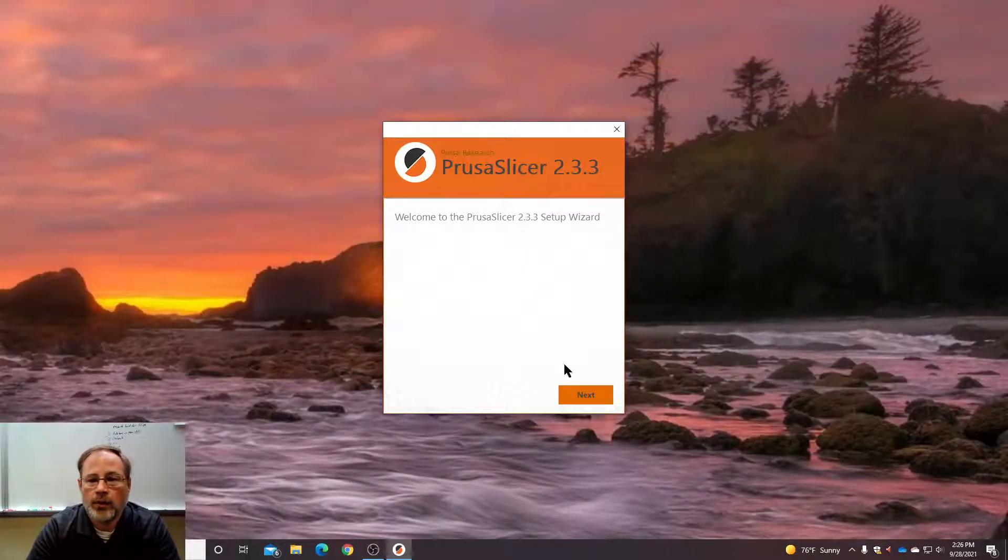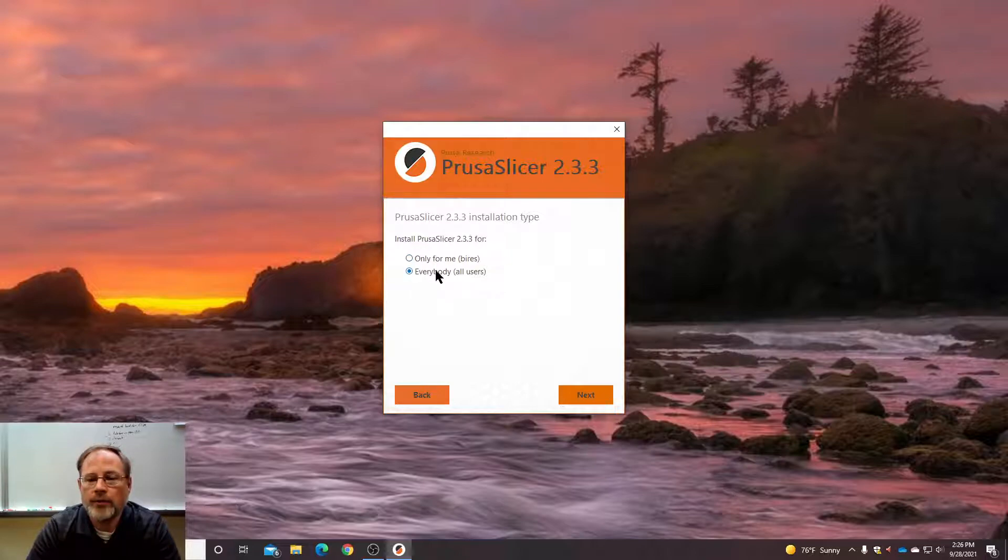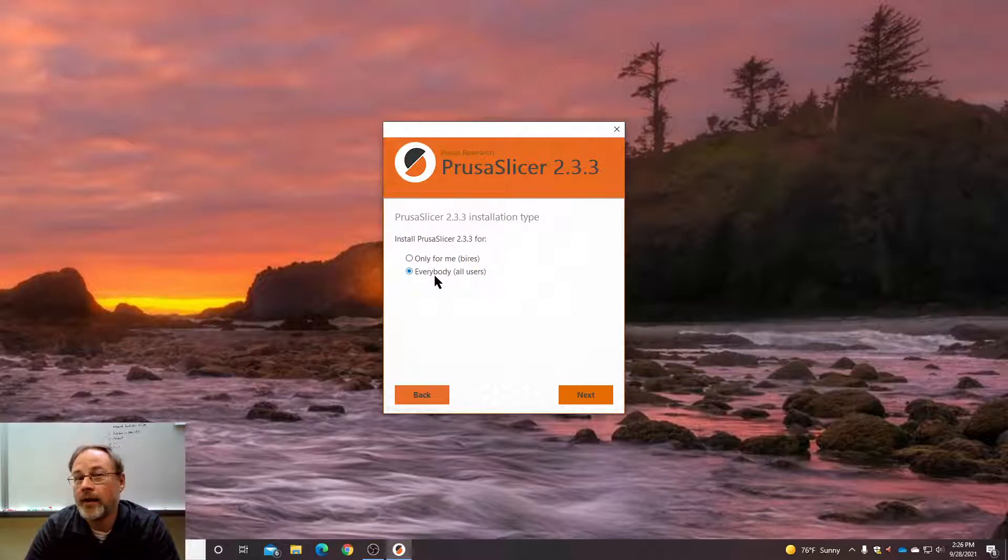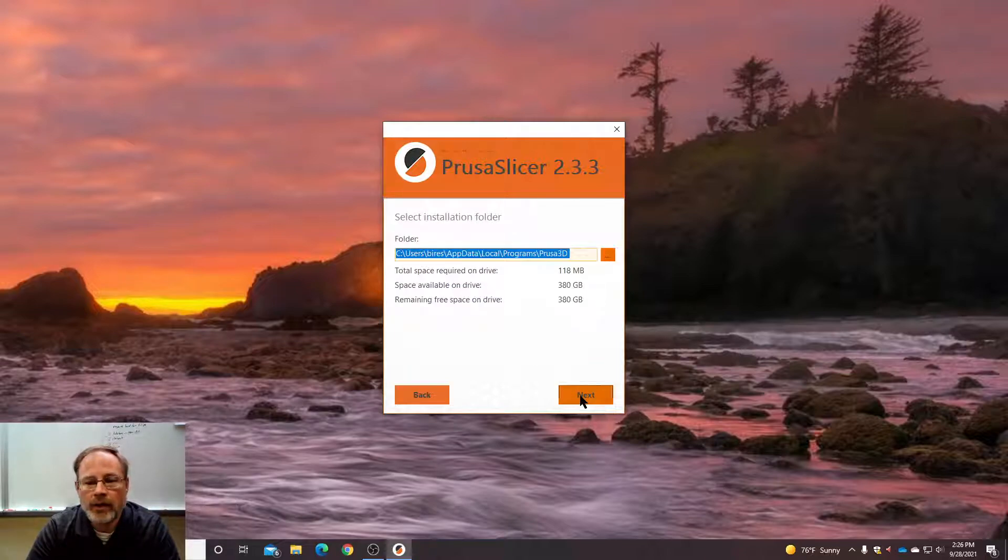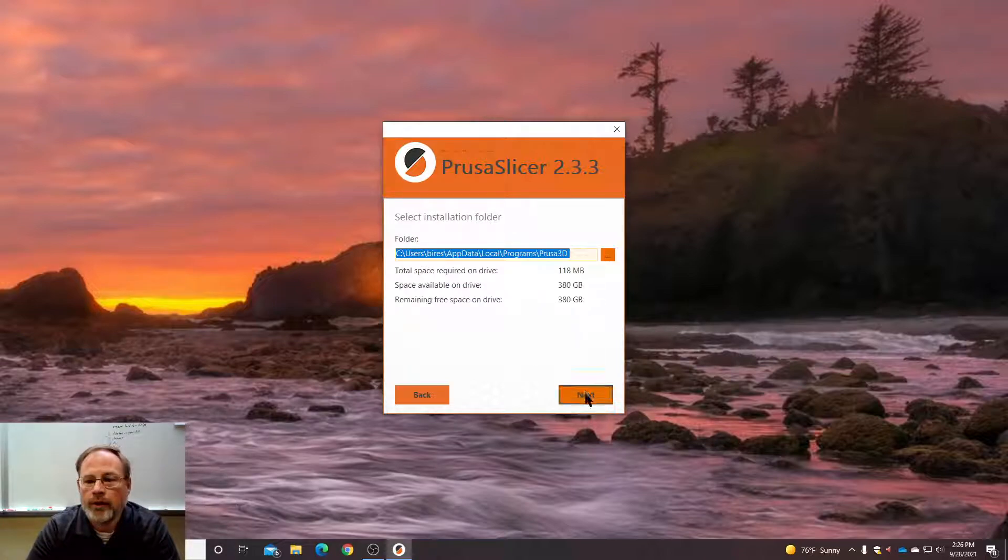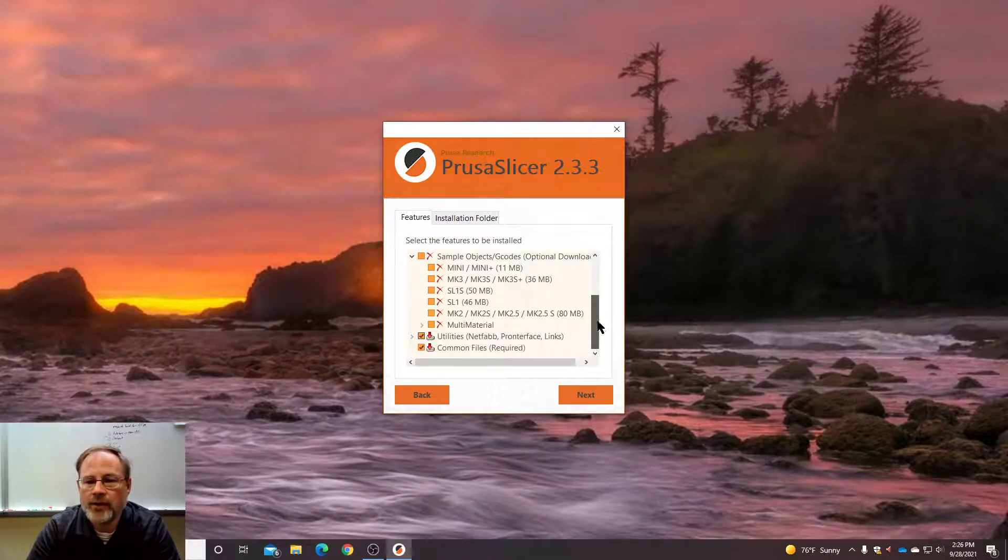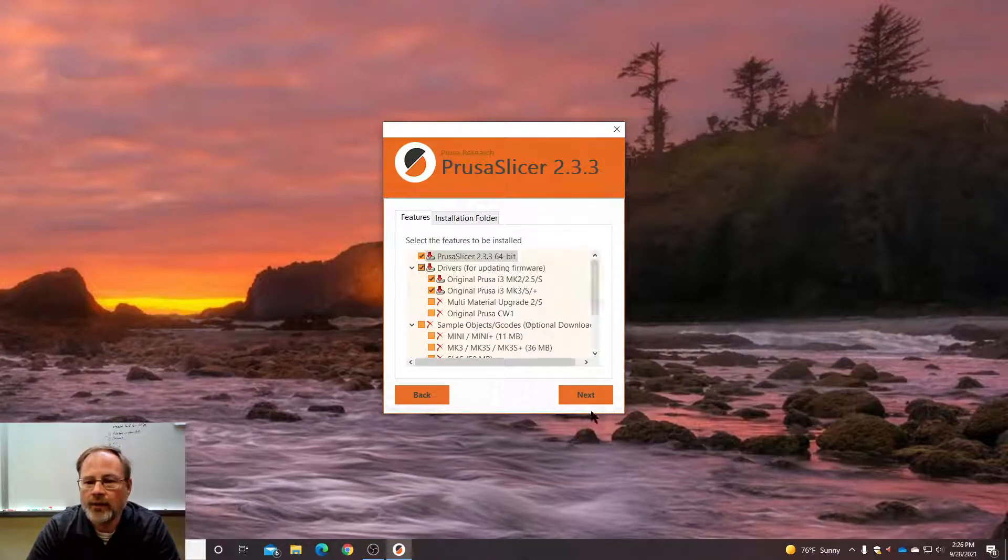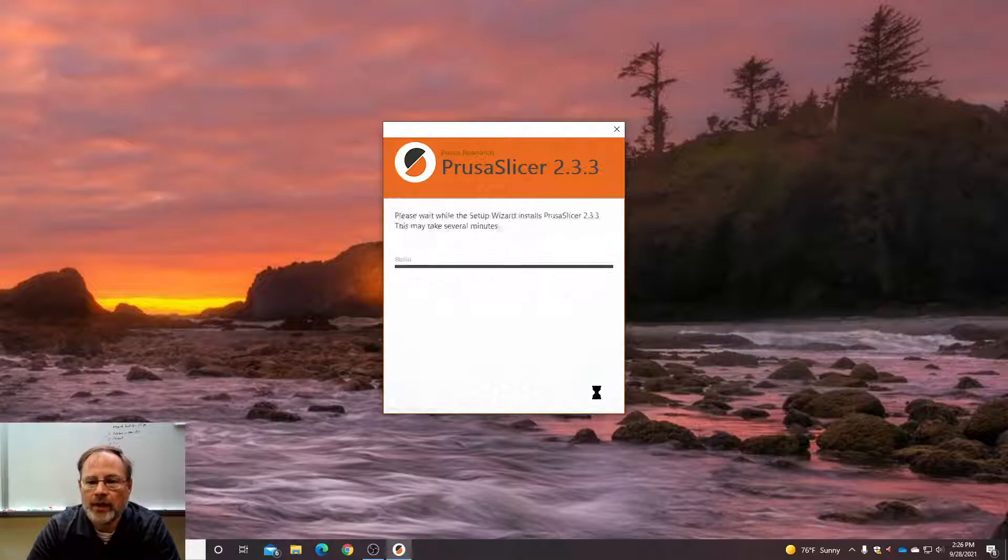You can close out. Click next. Now, if you try to do it for everybody, for all users, it's going to fail on your computer because you don't have that capability. So just install for me and click next with all the defaults. Don't need to do anything else. Just click next and install.